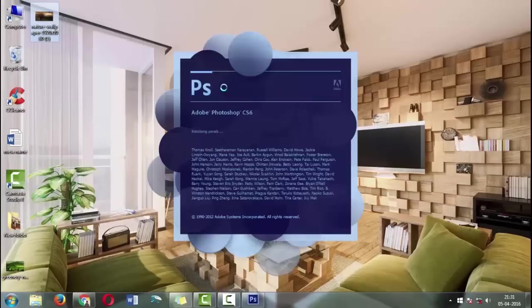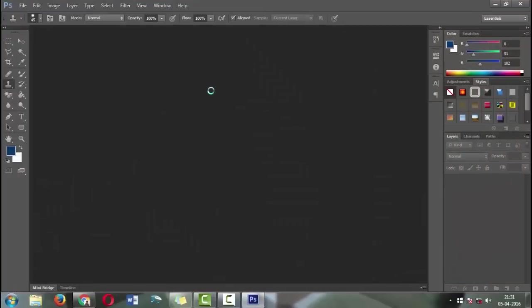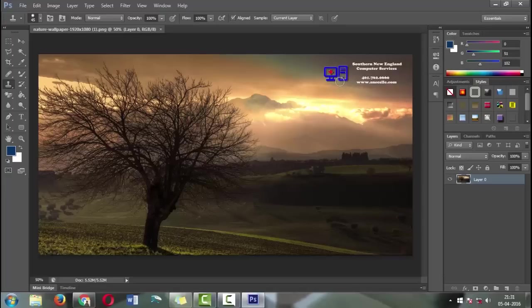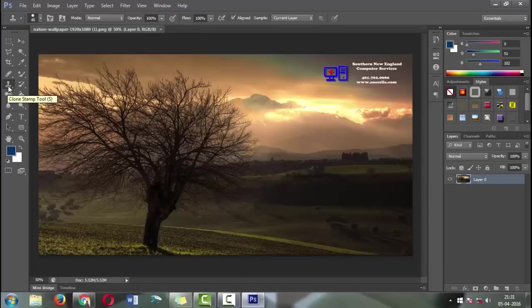We're going to remove the watermark in the top right corner of the image as well as the logo. For that, we're going to use two different tools in Photoshop: first, the clone stamp tool, and next, the healing brush.